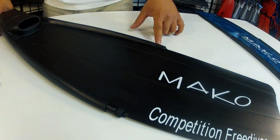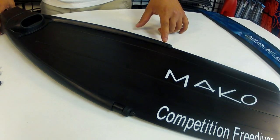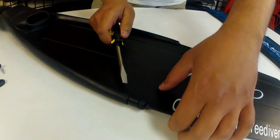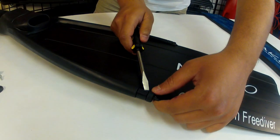Next we'll remove the two retaining C-clips at the ends of the foot pocket arms.